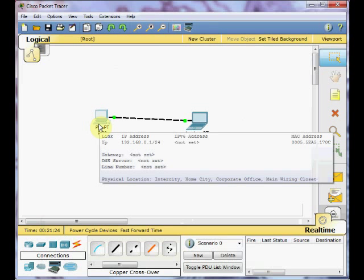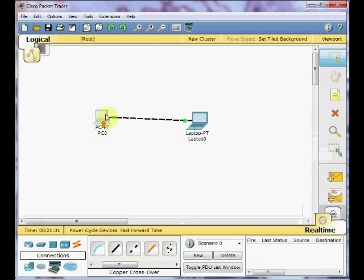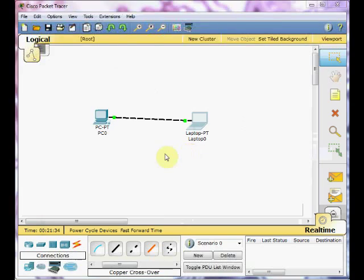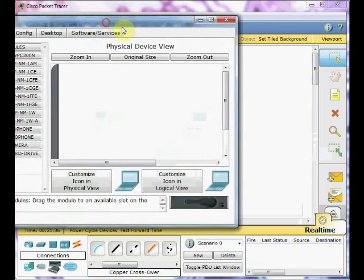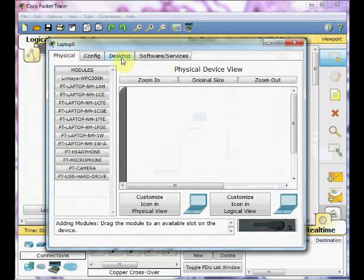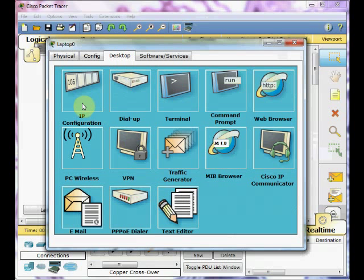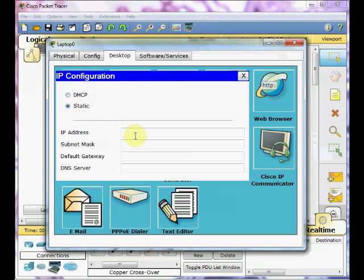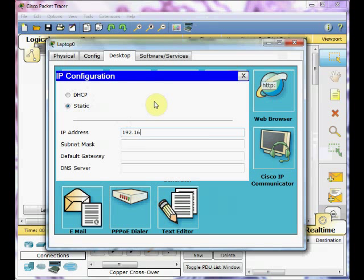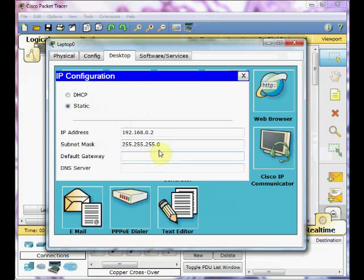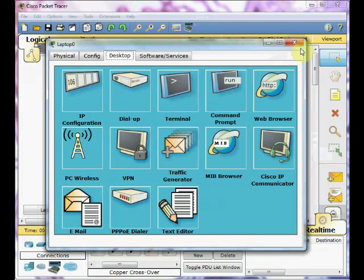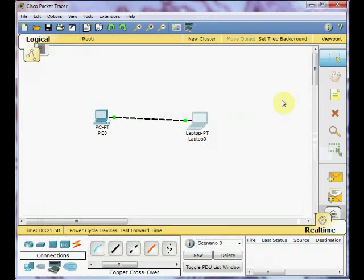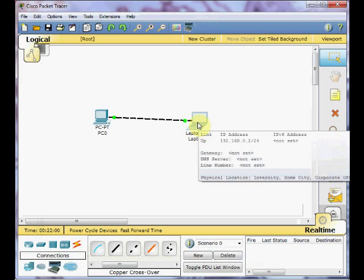To verify that, just need to bring your mouse cursor over the PC and you can see in the summary windows, the link is up and IP address is set as we set 192.168.0.1. Do the same process for a laptop. Click on a laptop. On this window, click on the desktop tab. Click on IP configuration. Type the IP address for this machine, 192.168.0.2 for subnet mask, 255.255.255.0. No need any default gateway or DNS server. Close and close. Verifying 192.168.0.2 is set successfully.